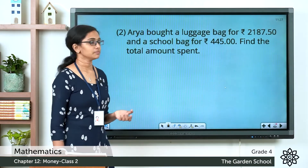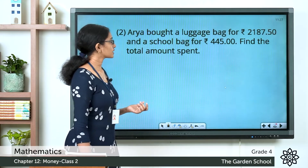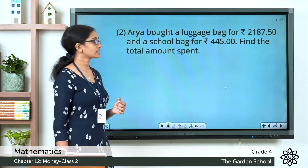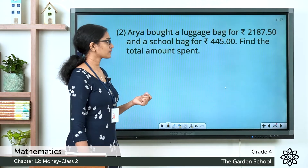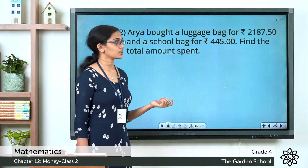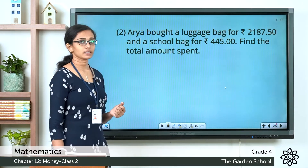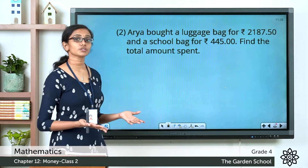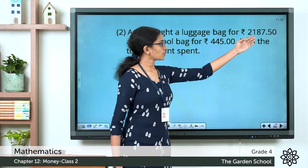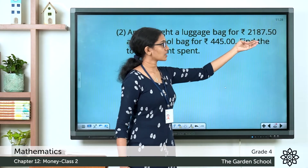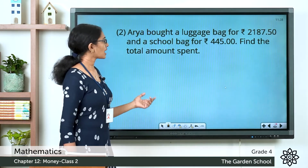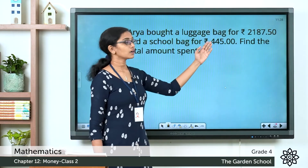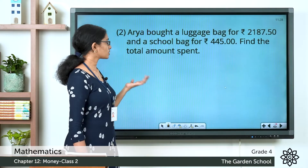Now here we have a word problem. Arya bought a luggage bag for 2187 rupees 50 paise and a school bag for 445 rupees. Find the total amount spent. So from the question: the cost of the luggage bag is 2187 rupees 50 paise and the cost of the school bag is 445 rupees. We need to find the total amount she spent buying these two bags.